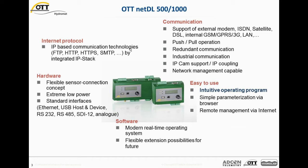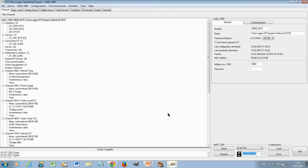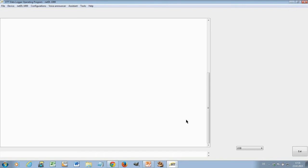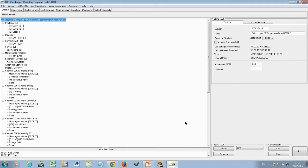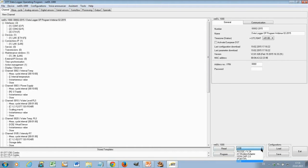Additionally, a simple parameterization via a browser is possible or remote management via the Internet. Now we come to the NetDL operating program. For this purpose, we open the program itself and establish a connection with a Data Logger. Now I'm reading in a configuration of a Data Logger at my desk. First of all, this is the view of the operating program. The communication with the Data Logger is done here. So there are various possibilities. There is USB and RS-232, which are typically local communication possibilities. That means I sit next to the Data Logger and I am connected via a USB cable or an RS-232 cable.